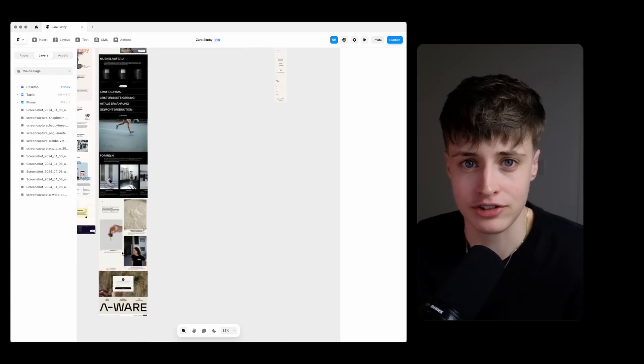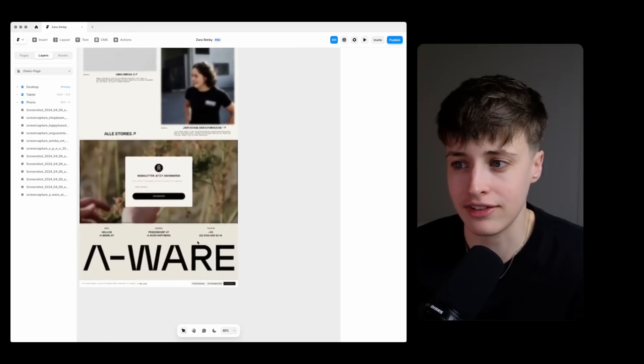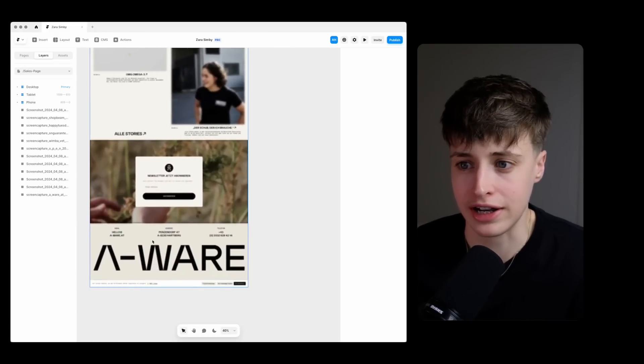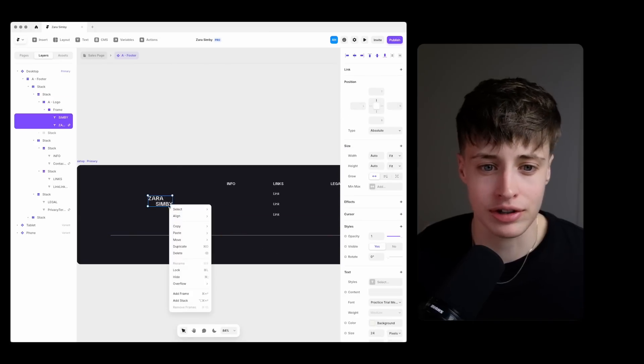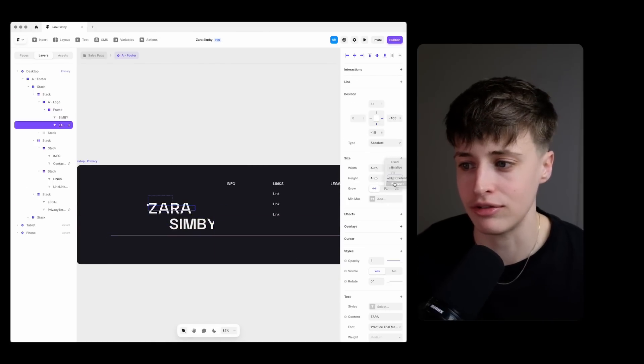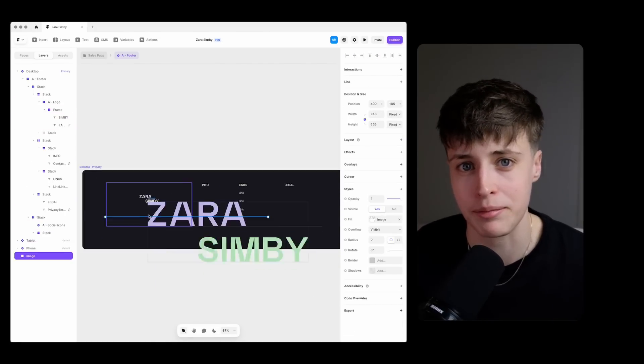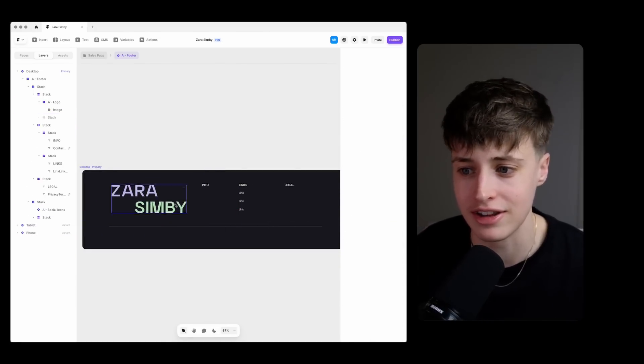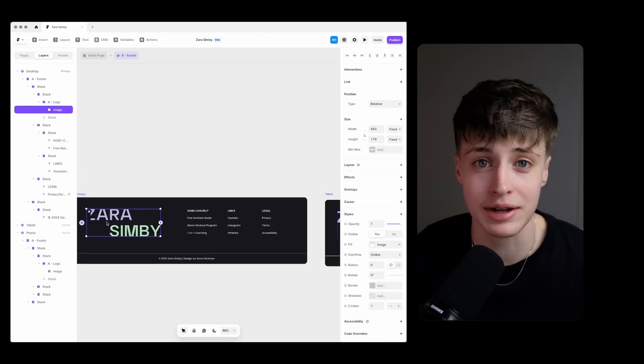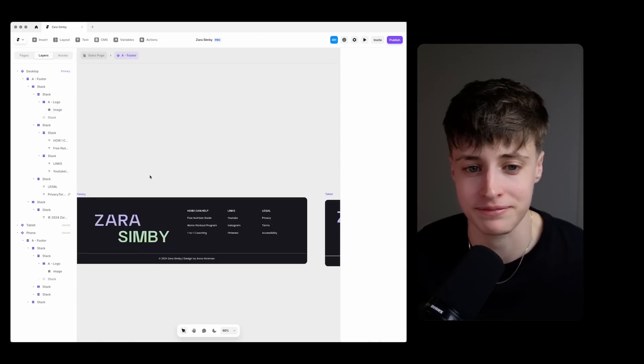A web design trend that I've noticed that I really like is this large brand name in the footer. I think it makes a real statement. It signifies to people that you've reached the end of the page and it's like a stamp of authority. I don't know I like it but let me know in the comments what you think.